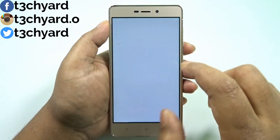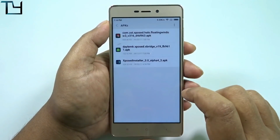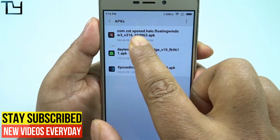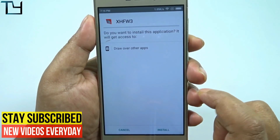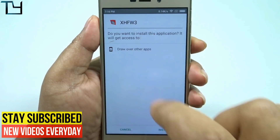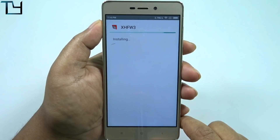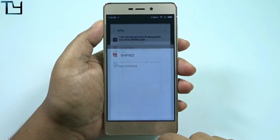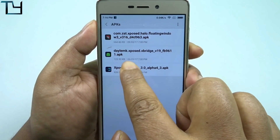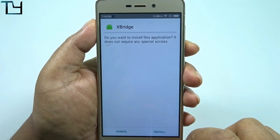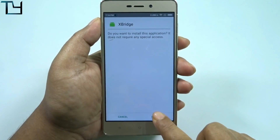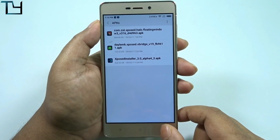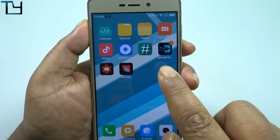We have to install two APKs — basically they're modules in the form of APKs. First we have to flash this one; the name is very weird: XHFW3. Anyways, first install that module, and then comes another module. I'll give you all the necessary links in the description below, make sure you check that. Here is the XBridge module that we have to install.